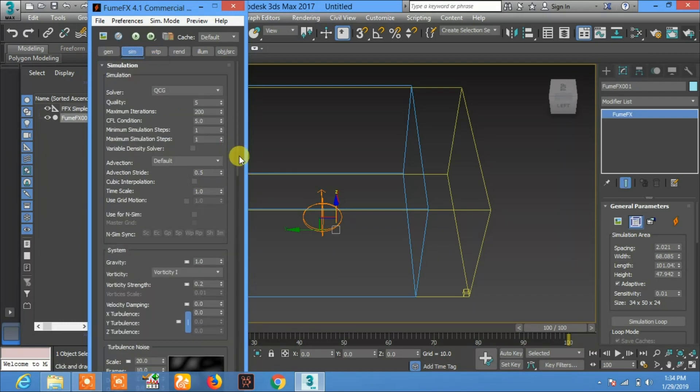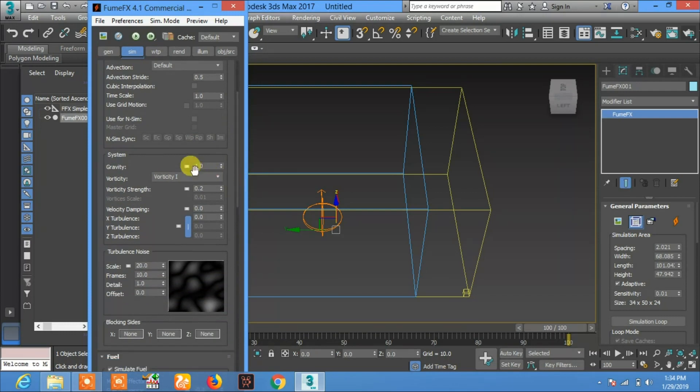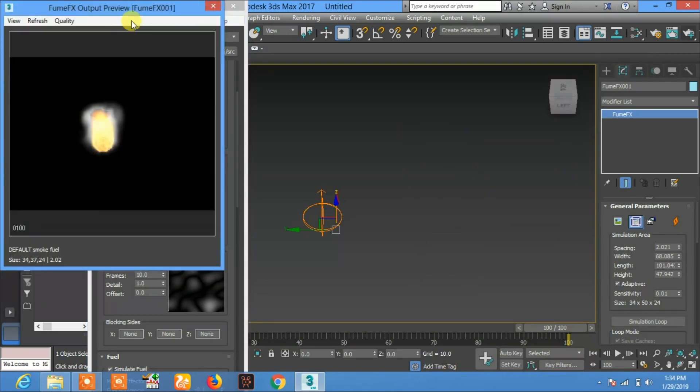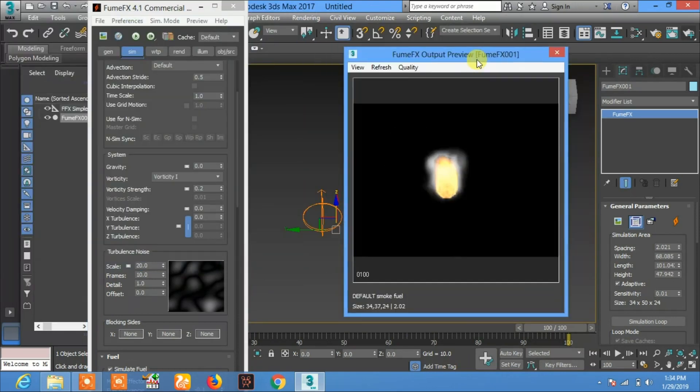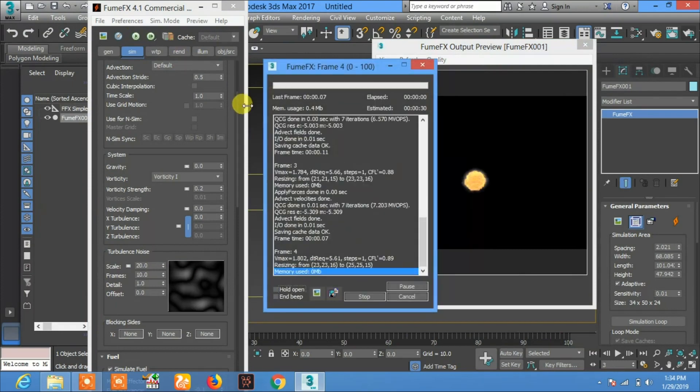On the same object, you can select the gravity and set the gravity to zero. So now here you will see no gravity and the fire will be like a ball.